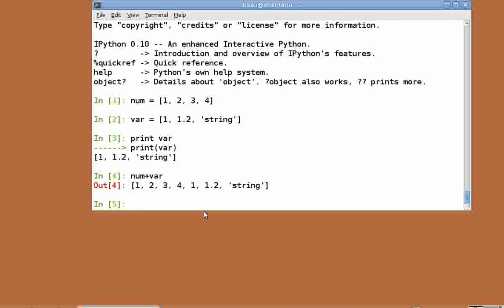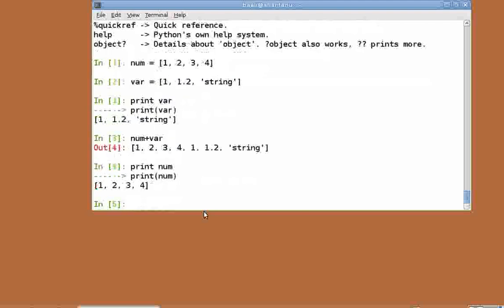Let's look at what num contains now. Print num. As you can see, num is unchanged by the plus operator.